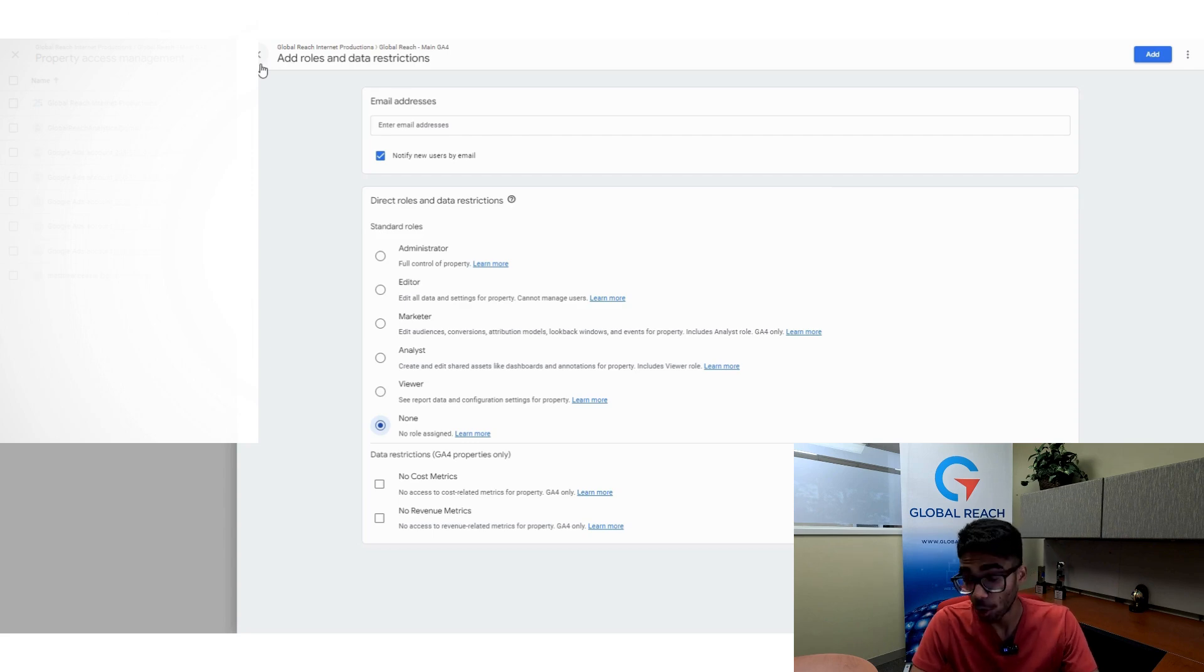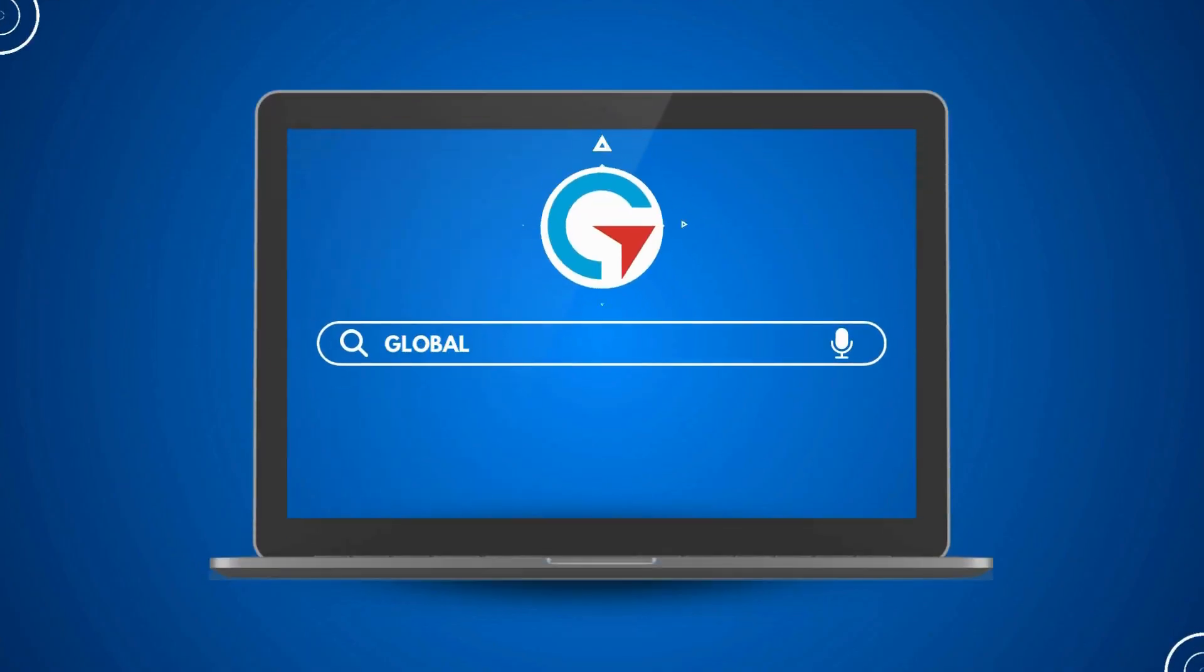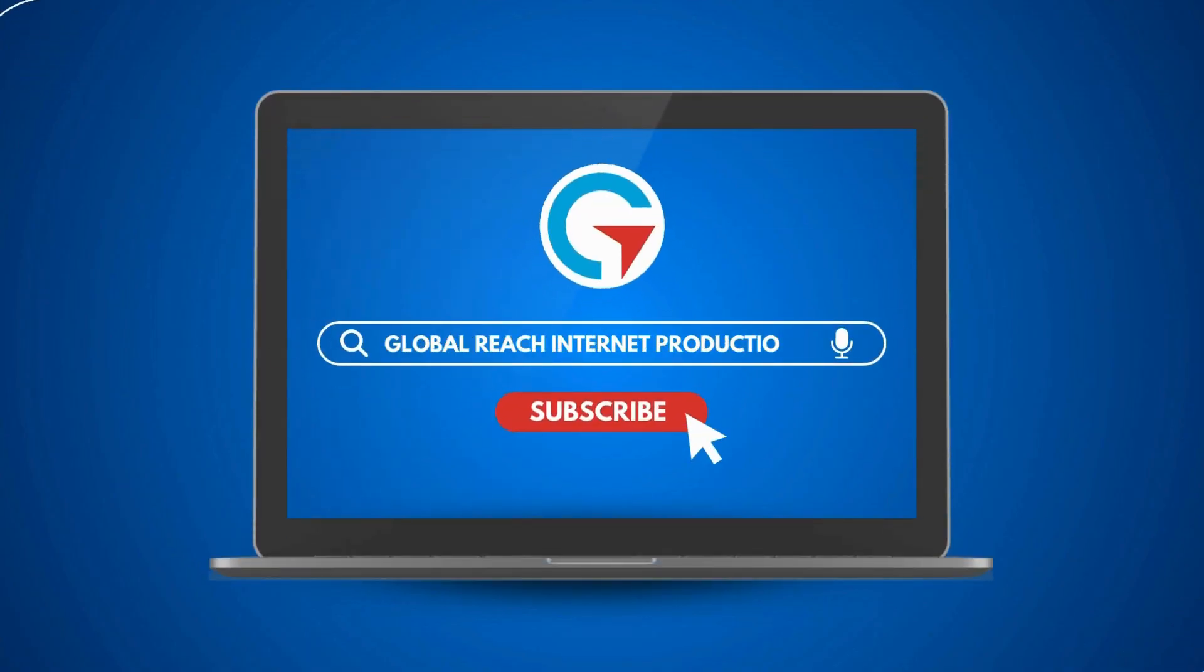I hope this tutorial was helpful for you. I hope you now know how to add users to your Google Analytics 4. Thanks for watching.